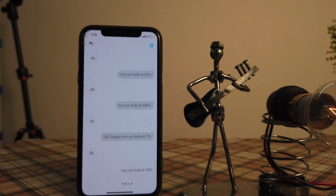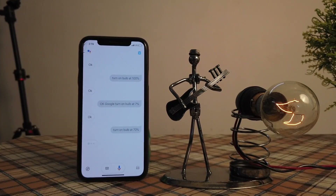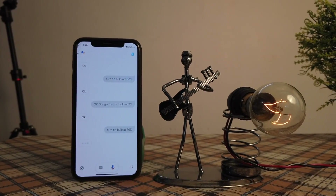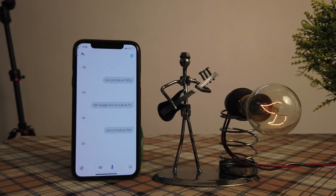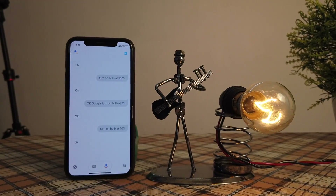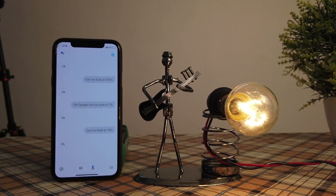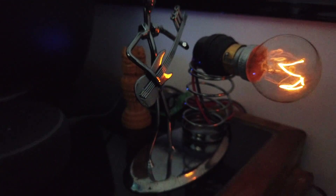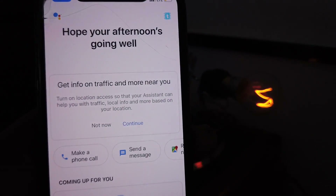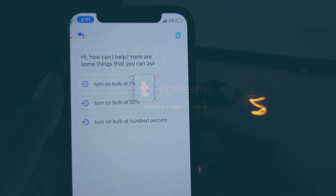Hello everyone. In this video, I will show you how to make your own voice-controlled AC dimmer, using which you can control the brightness of the bulb from anywhere in the world through Google Assistant on your smartphone. So let's get started.